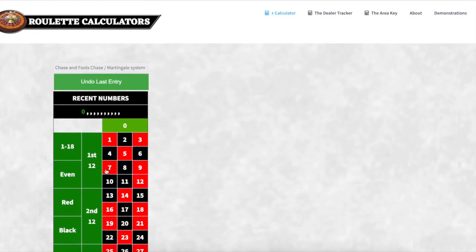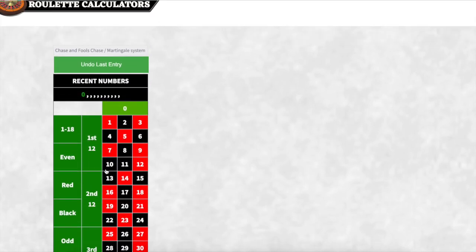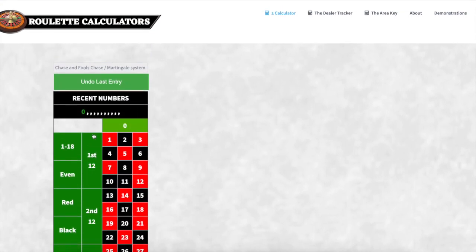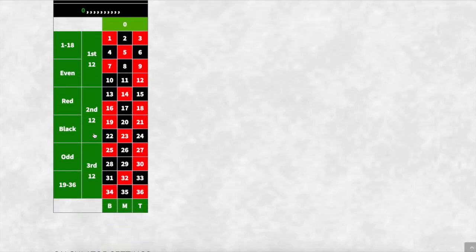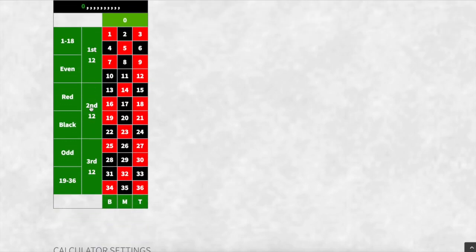It also implements the positive and negative Chase built into this, which focuses on the first, second, third, and also the bottom, middle and top columns.